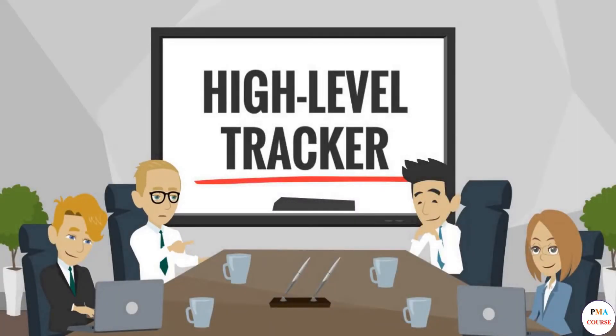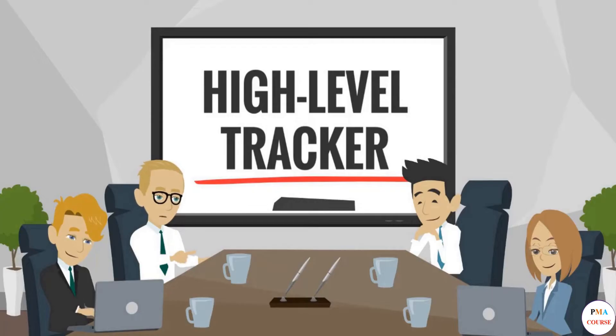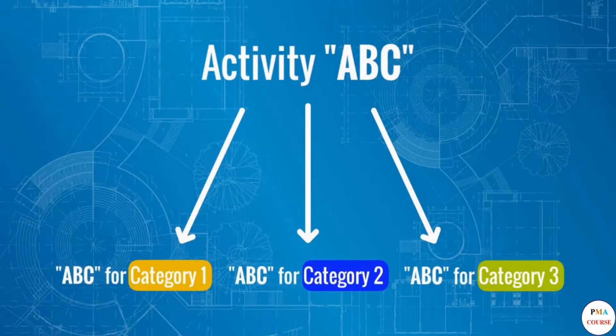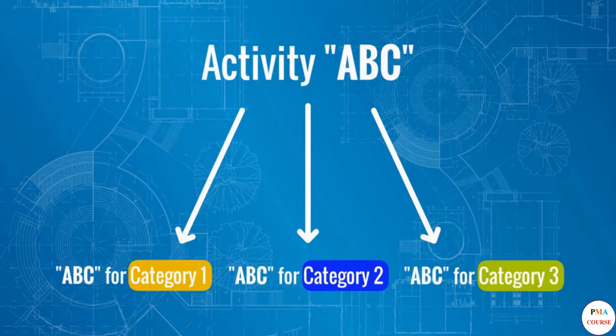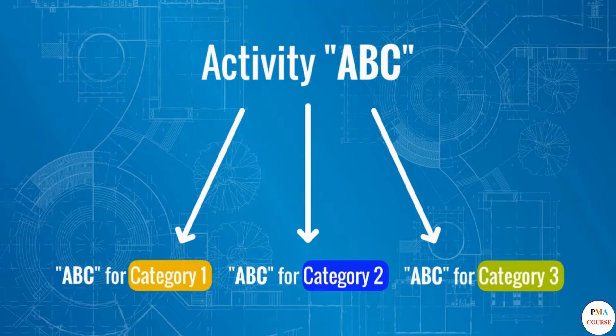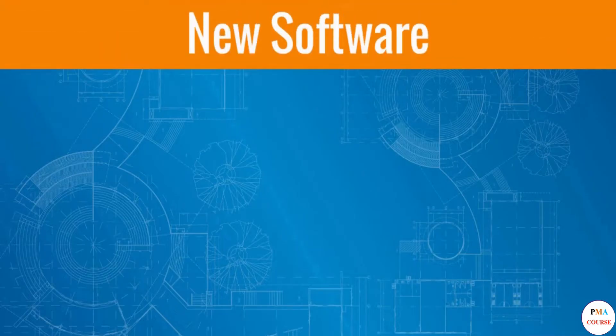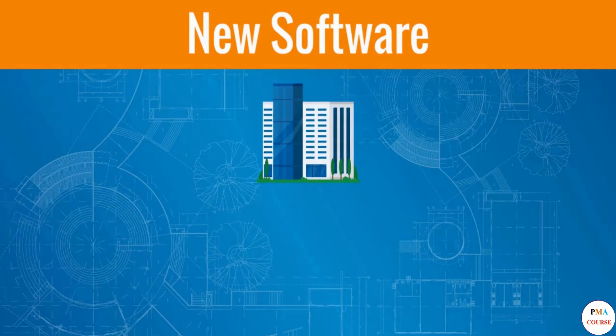Welcome back. Let's have a look at the first case: a high-level tracker. This can be used when you need to follow the progress of an activity performed for a few categories - different regions, countries, or business lines.